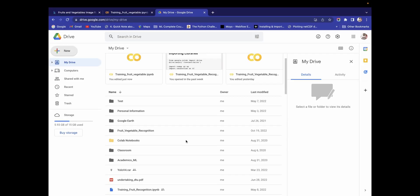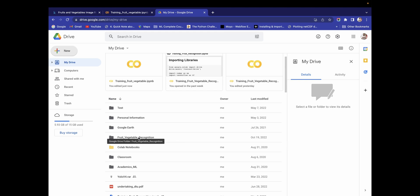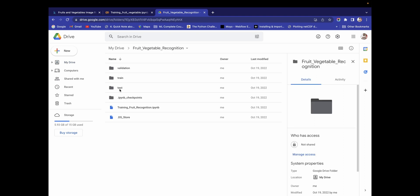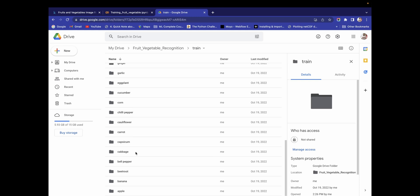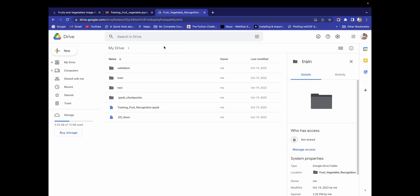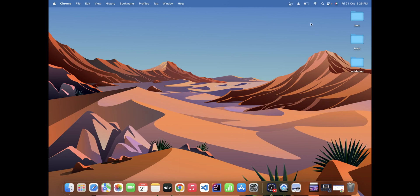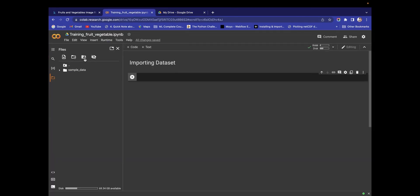After uploading, you will get something like this. I already created a separate folder called 'Fruit and Vegetable Recognition System' which contains the validation, train, and test folders — I already uploaded this folder. So create a folder like this, move your files into it, and upload it to Google Drive.